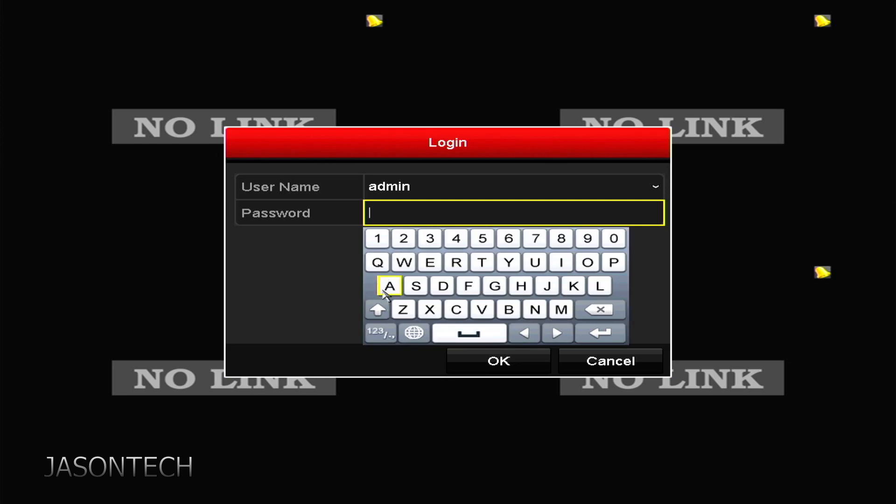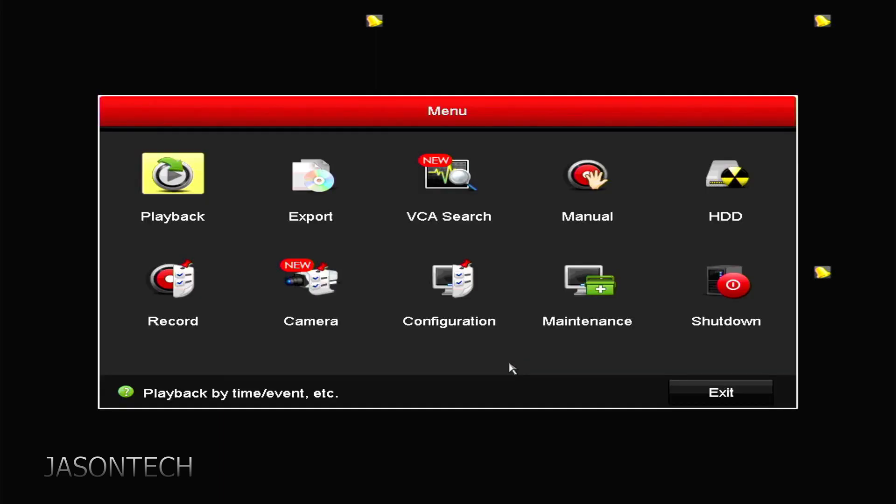So now if I go to menu and punch in the password I just created, I'm back in.